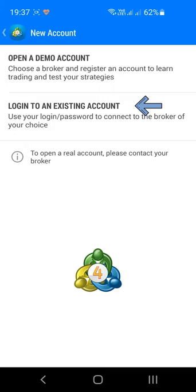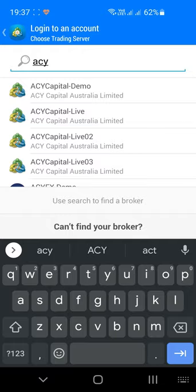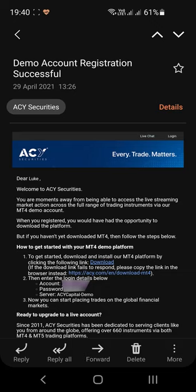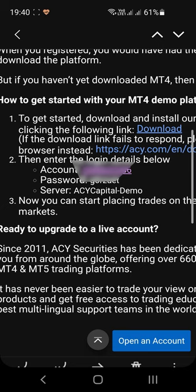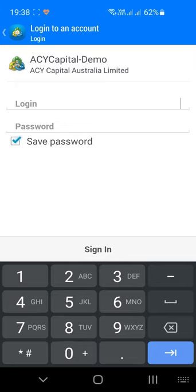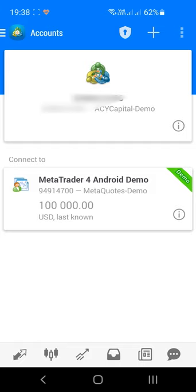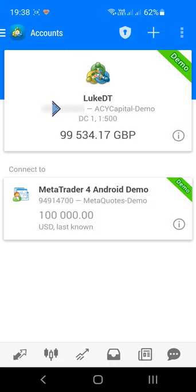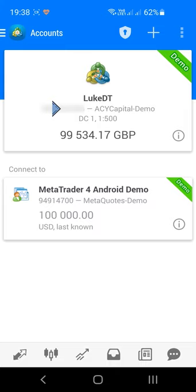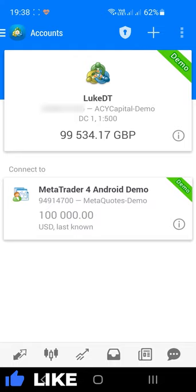Here you will see the existing demo account the application has opened for you. To login to another account, press the plus icon across the top of the screen and press the Login to Existing Account button. Search for the server of your existing broker — they usually email you the details when you open the account. ACY Securities sent me an email with my account number, password and server name. Once you find the correct server, click on it, enter your account number and password, and press Sign In.